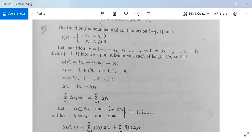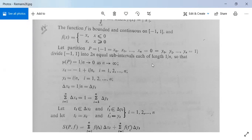We divide [−1, 1] into 2n equal sub-intervals each of length 1/n, since (1 − (−1)) / 2n = 2/2n = 1/n. So mu(P) = 1/n and it tends to 0 as n tends to infinity. Here x0 = −1, so x1 = −1 + 1/n, x2 = −1 + 2/n, and so on, xi = −1 + i/n for i from 1 to n. Similarly, y0 = 0, y1 = 1/n, y2 = 2/n, and therefore yi = i/n for i from 1 to n. Delta xi and delta yi both equal 1/n.